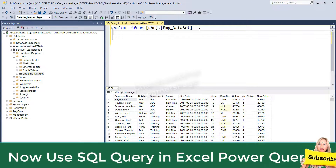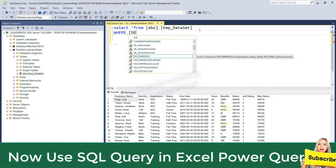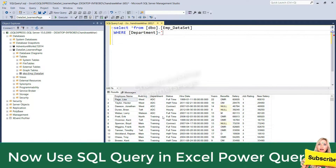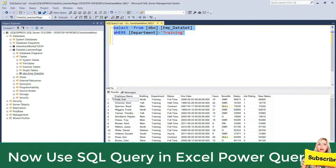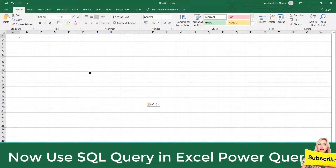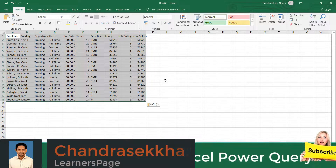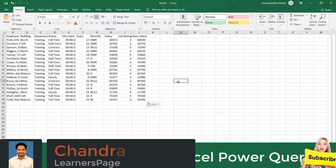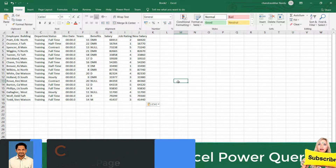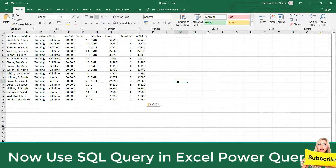What I generally do is: SELECT * FROM dataset WHERE department = 'training'. I run this query, then copy this data and paste it in an Excel sheet, do some formatting, and then create a chart or some visualization. This is repetitive work — every week, every day, or every month I have to do this task.